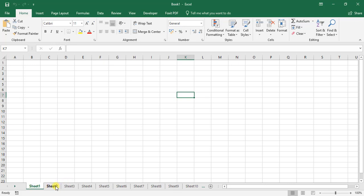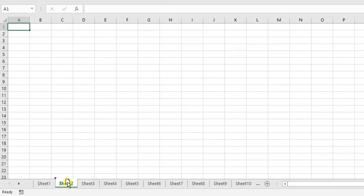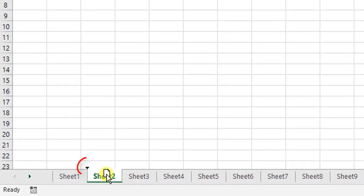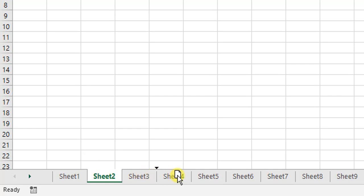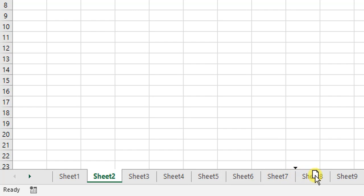Now to move your worksheets around, you can do it in one of two ways. You can select the worksheet with your left mouse button, click and hold it. You can see that there is a black arrow appearing at the front of Sheet 2. As I start moving it around, where that arrow is, that is where the worksheet will be slotted into.